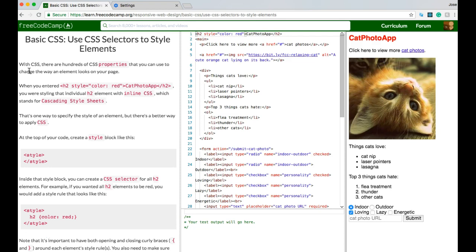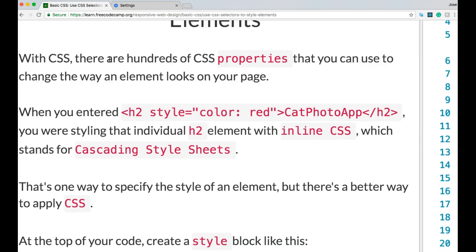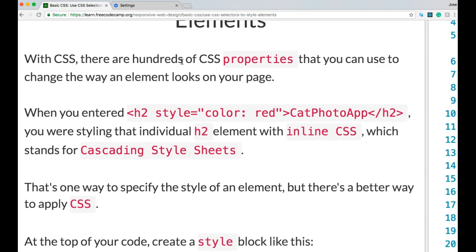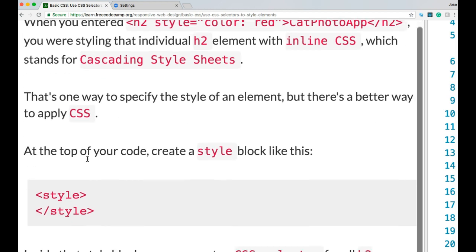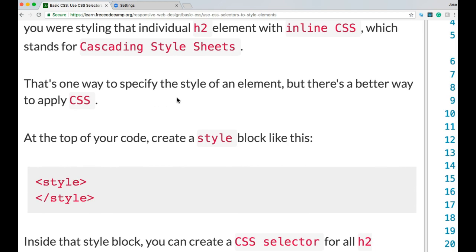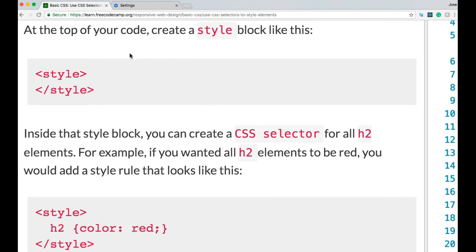Next: Use CSS Selectors to Style Elements. With CSS there are hundreds of CSS properties you can use to change how an element looks. When you entered h2 style="color: red;" you were styling that individual h2 element with inline CSS — cascading style sheets. That's one way to specify the style of an element, but there's a better way. At the top of your code, create a style block.